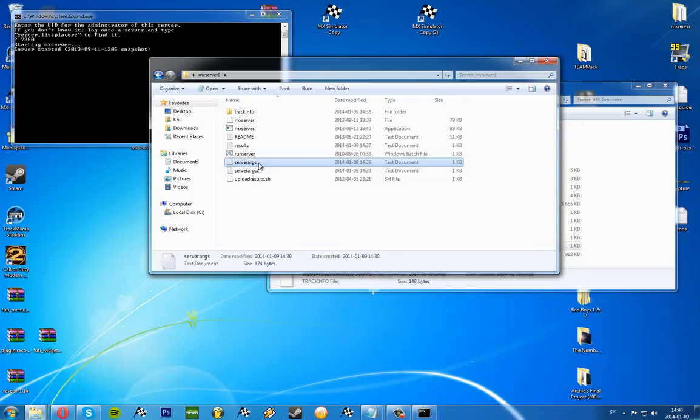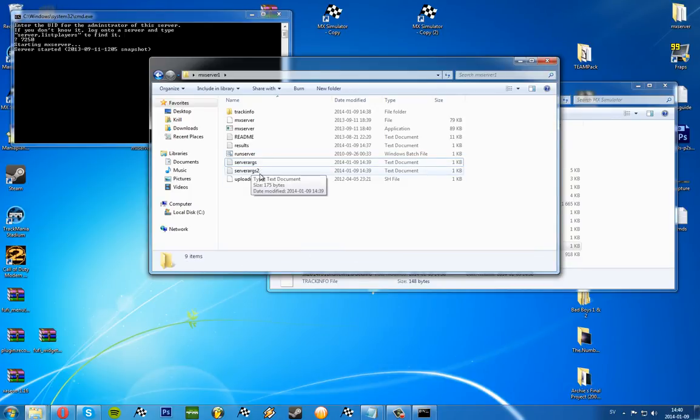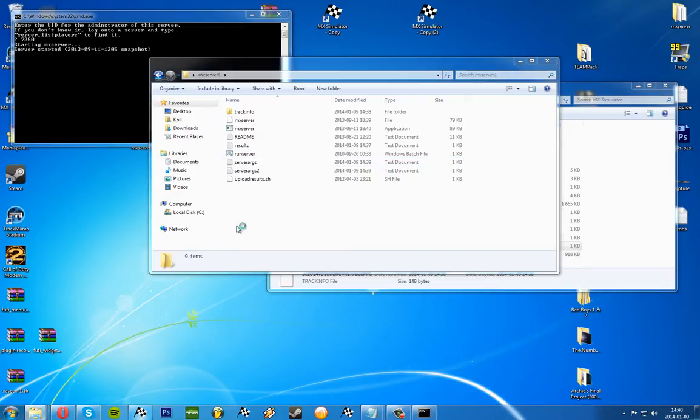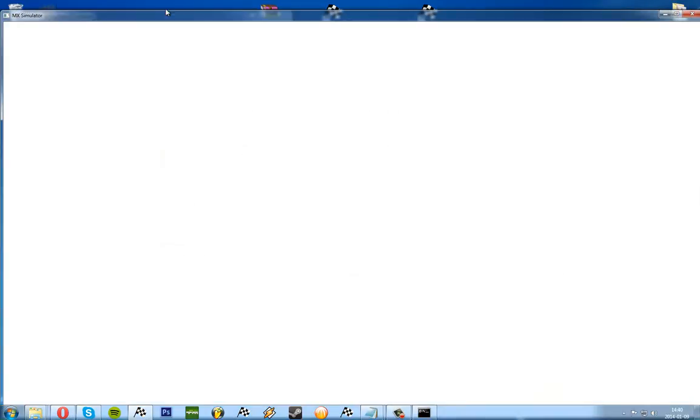So you'll have to rename this one to server args 10. Don't name this to server args so they can't change place. A little bit tricky but it's very simple once you've got a hold of it. We'll see again if the server works with the 2014 supercross track.